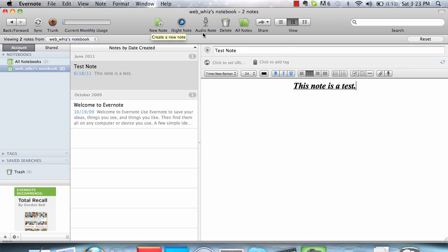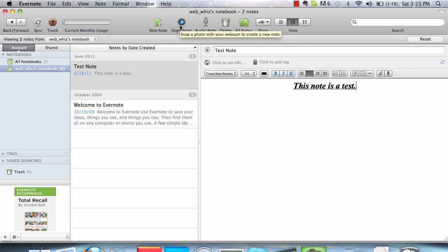You can also create audio notes and notes with your webcam. Depending on what version of Evernote you have, you can also create ink notes where you can create lines and sketches.